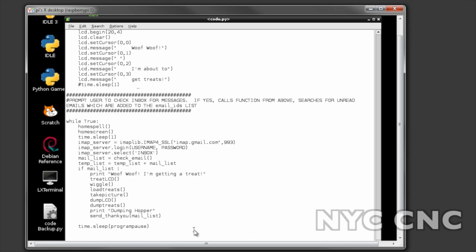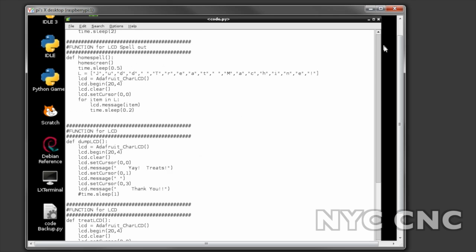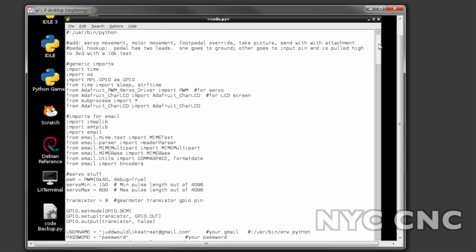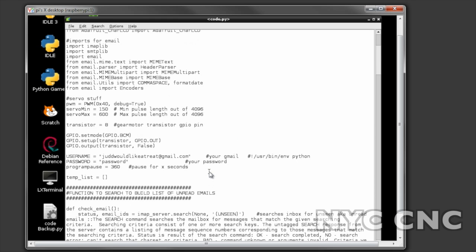It then pauses for a minute - program pause I have right now set to five minutes, so basically it checks the machine every five minutes to see if there's new email addresses.